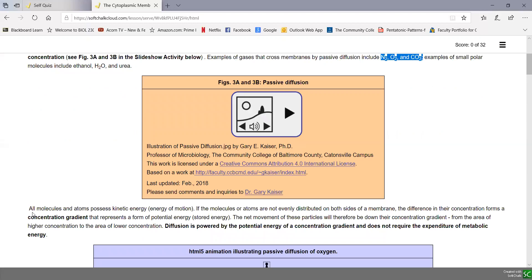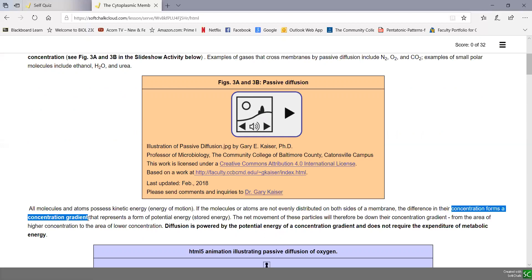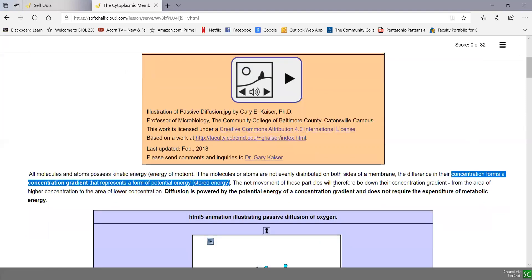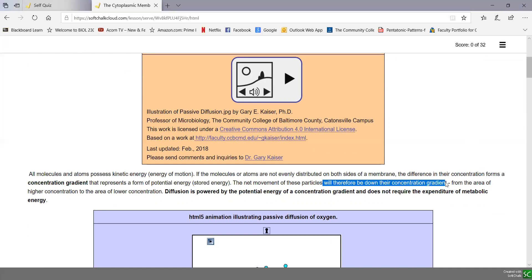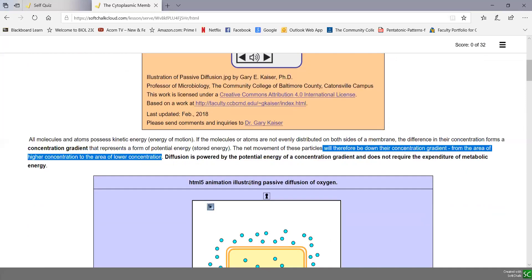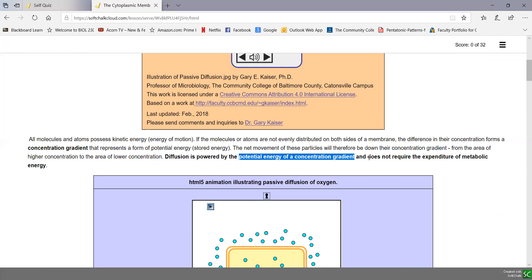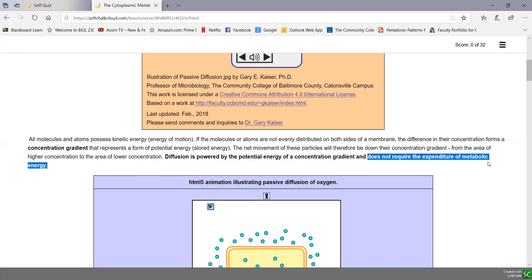In passive diffusion, all molecules possess kinetic energy — the energy of motion. If these molecules are not evenly distributed on both sides of the cell, you have a concentration gradient, and that gradient represents potential or stored energy. The net movement of these particles will be down their concentration gradient from an area of higher to lower concentration. Diffusion is powered by the potential energy of a concentration gradient and does not require the expenditure of metabolic energy like ATP.